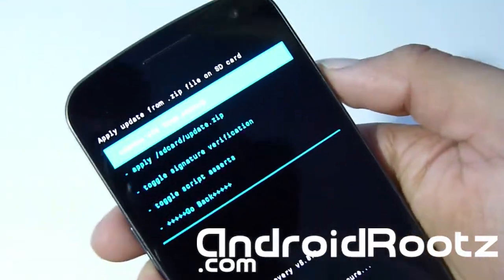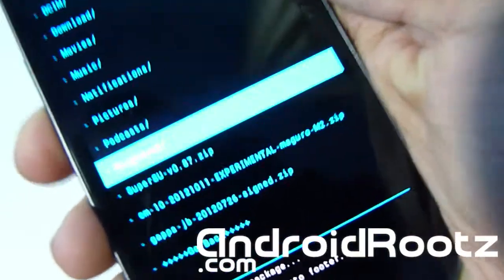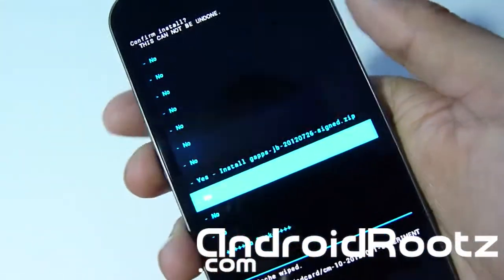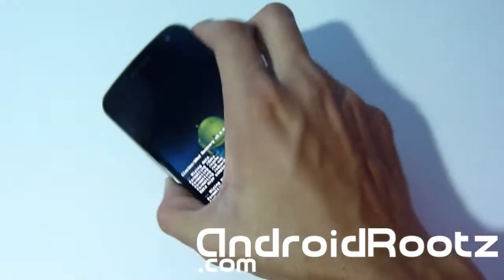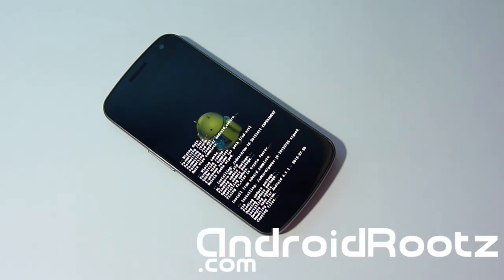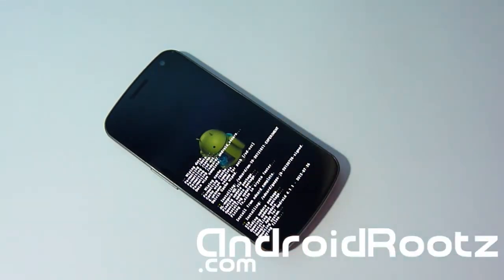Next, we're going to go to Choose zip from SD card once again and find the GApps file. My GApps is right there — we're going to select that and install it as well. This is going to install your Google Play Store, Google Talk, Gmail, and all the other Google applications that don't come with CM10 if you don't install GApps. This will take about another five minutes — I'll be right back.